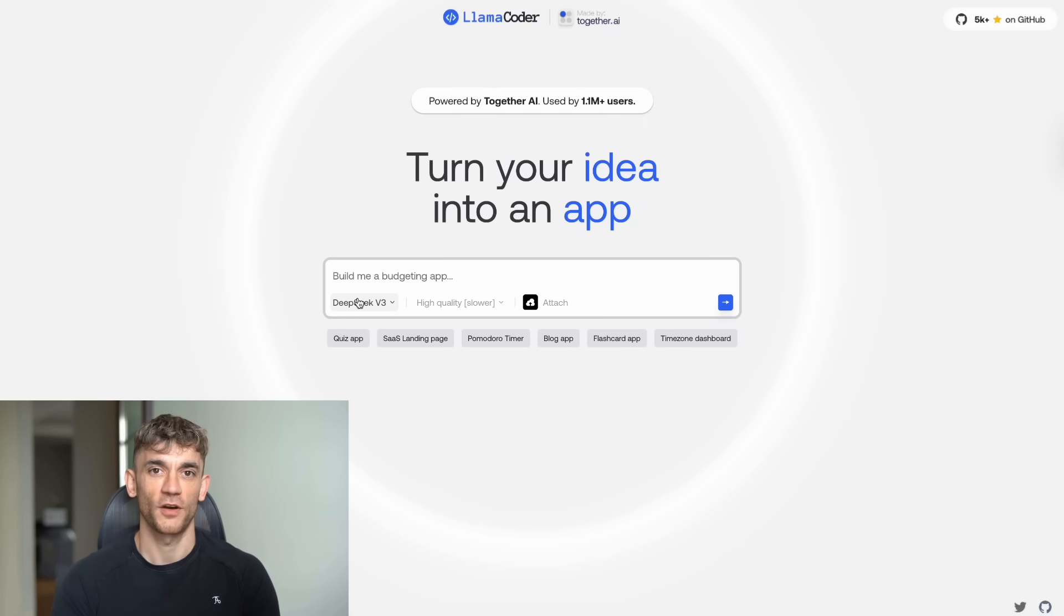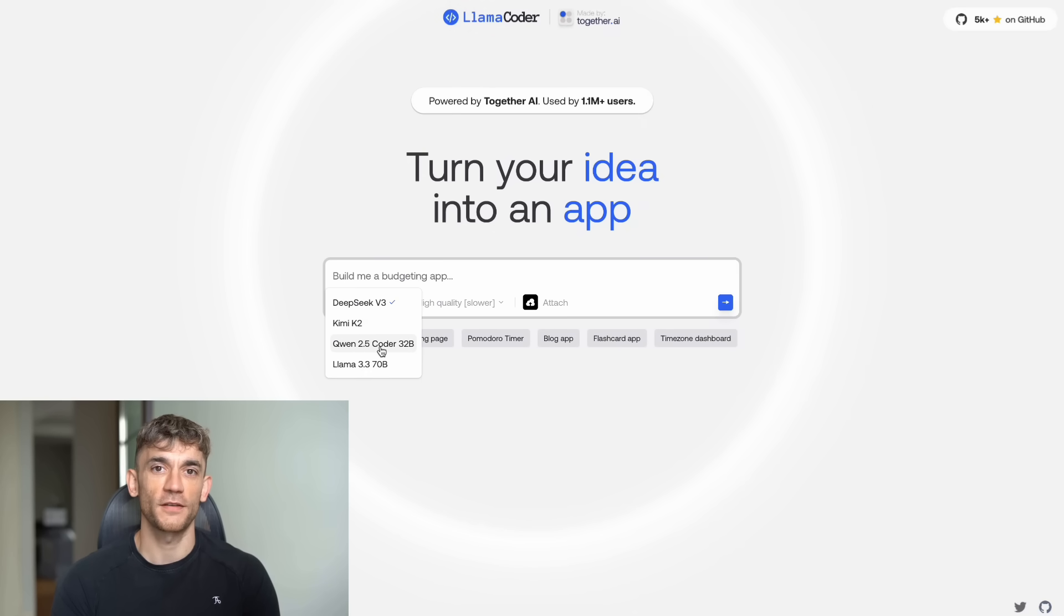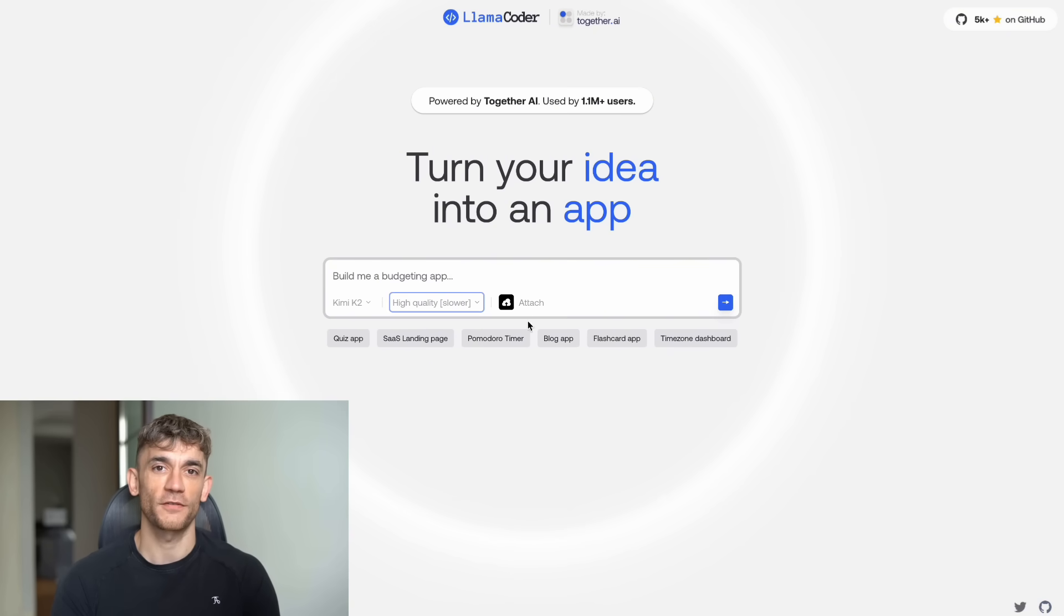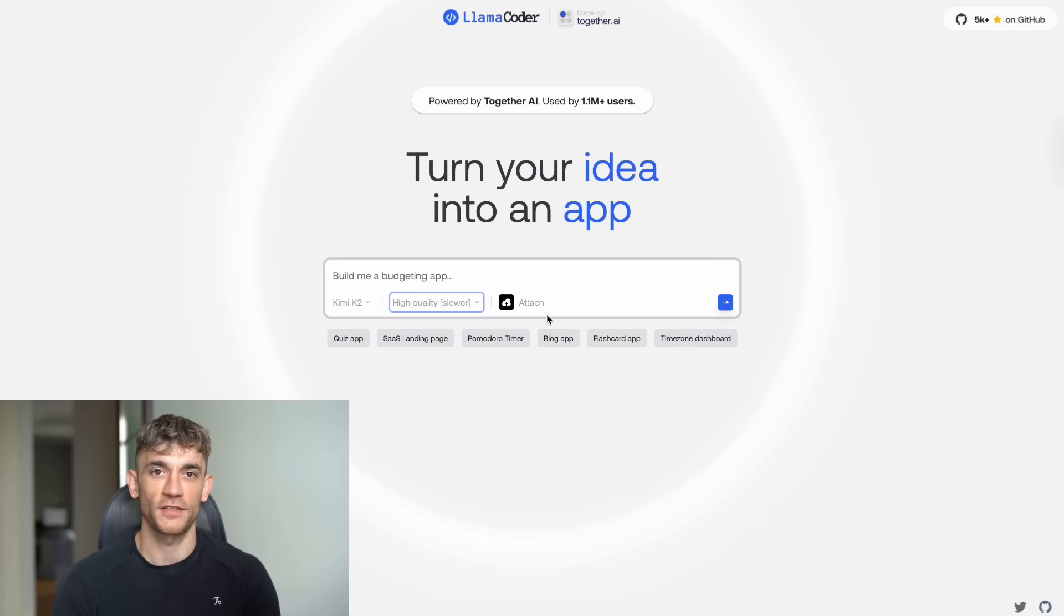Option one is the hosted version. Just go to the website and start building. You get two quality modes, low quality for fast prototyping, high quality for production ready code.